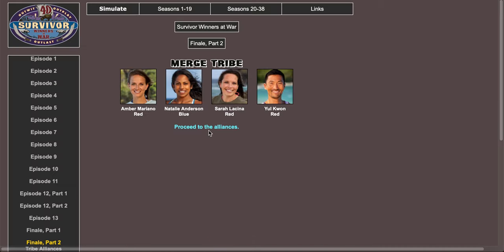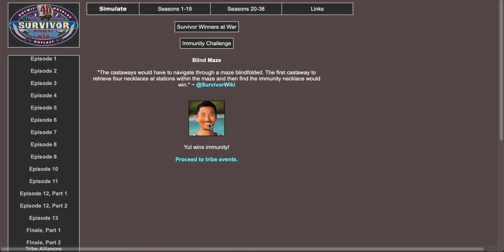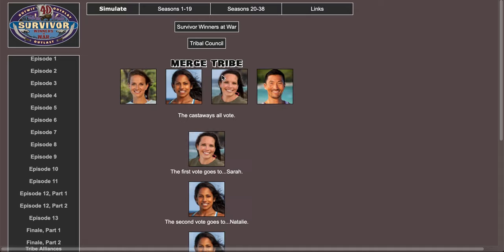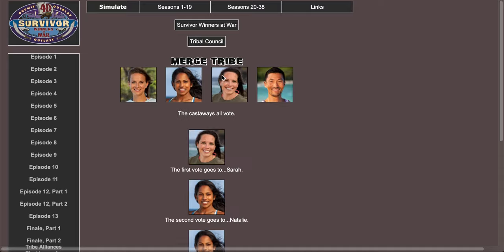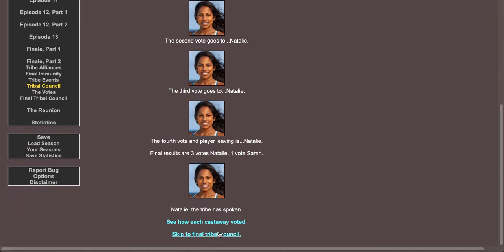Merge tribe: Amber, Natalie, Sarah, and Yule. Final four. Yule needs to win this. I think Yule wins immunity. You need to get out Natalie. Natalie needs to be the boot. Yule won, Yule won.